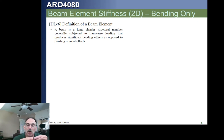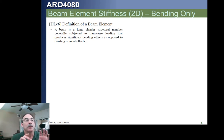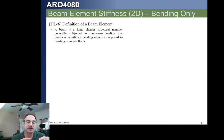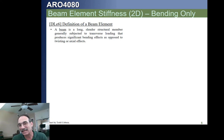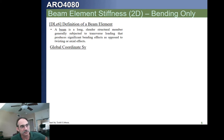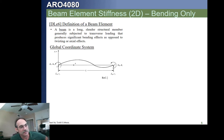A beam is a longer, more slender element with a transverse load. We already saw that when we analyze beams, we're going to get deflections due to normal stresses and deflections due to shear stresses. We're going to start out by neglecting the shear stresses, then look at how to put those back in. We also need to understand our global coordinate system. This is the global coordinate system for a beam element.